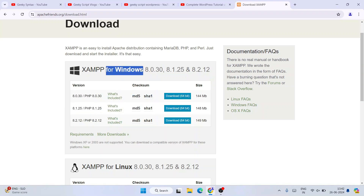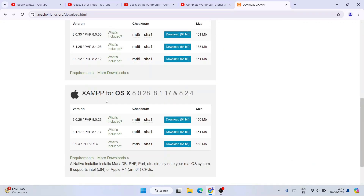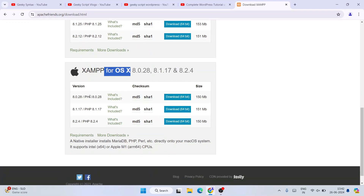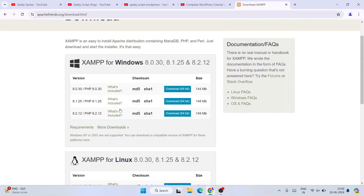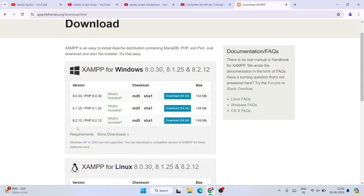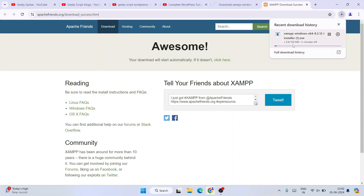If you're using some other operating system like Linux or Mac, you can scroll down and download the appropriate version. For Windows, the latest version is 8.2.12, so click on the download button and your download will start automatically.